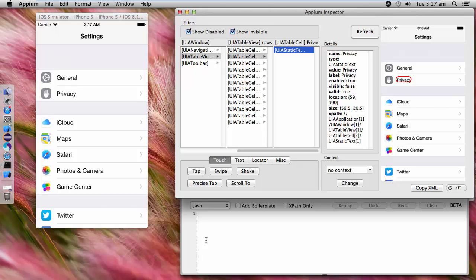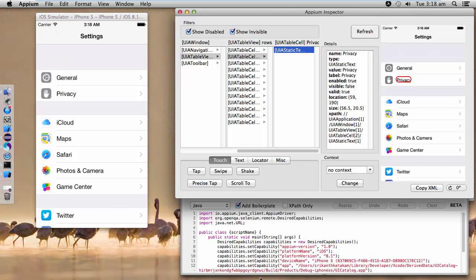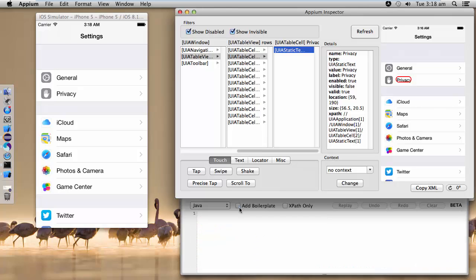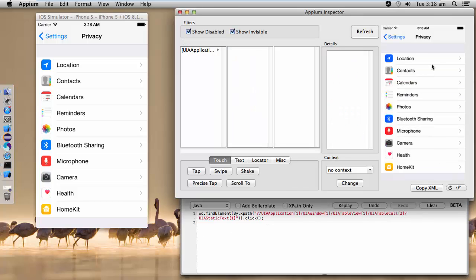If you need capabilities as well, you can take that option so all capabilities will be displayed here. Since we already have capabilities defined in our script, I don't need that. Now start recording. The first step is to click on Privacy — click tab. I have clicked on Privacy and the options have launched. The same snapshot is displayed here.